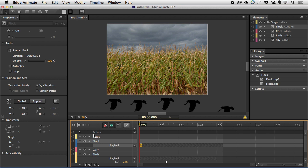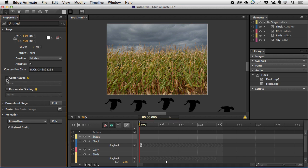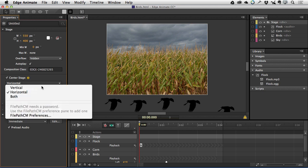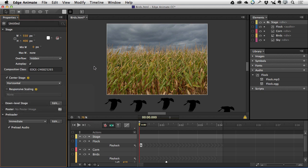But one thing I do want to do is center the stage. And that is new to Animate 3.0 as well. So if I click select center stage by selecting the stage element, the stage will be centered in the browser. And I can choose to center it horizontally, vertically, or even stick it right in the middle of the viewport.